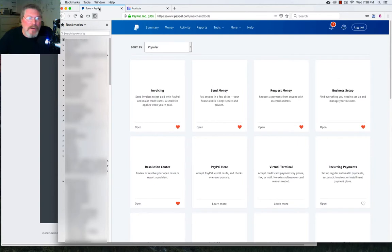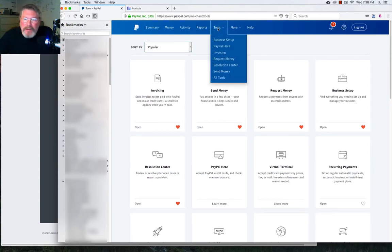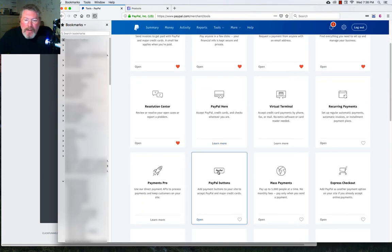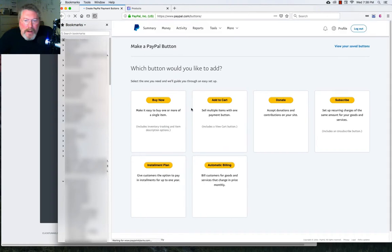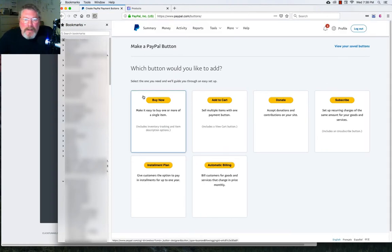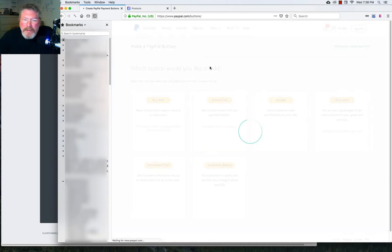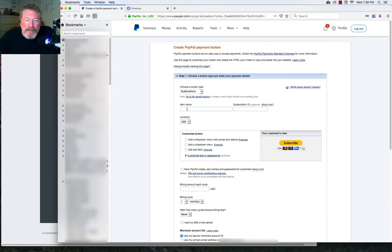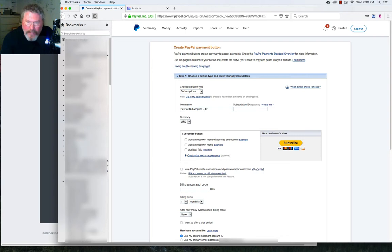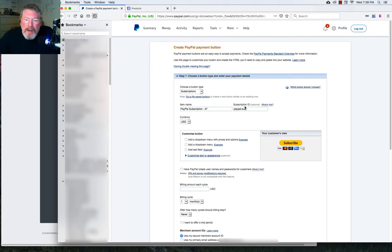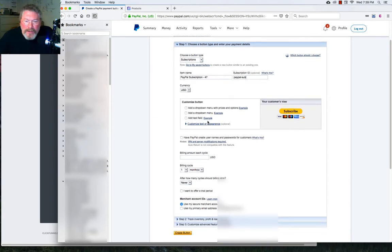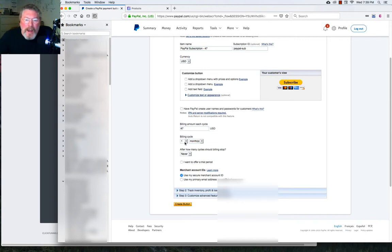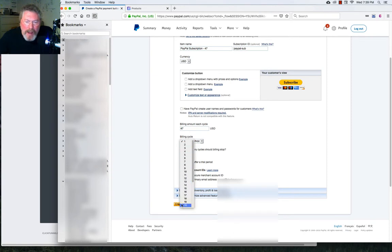Now we have to go into our PayPal. You go up to tools. Once you log in, come down to all tools and you end up on this page. And we'll come down to our PayPal buttons like we did earlier when we just did a single product. And now instead of clicking on buy now, we're going to click on subscribe. And we'll fill this out just like we did before. Item name will be we'll just call this our PayPal subscription 47. And then we'll put in that ID that we copied out of ClickFunnels. We'll scroll down here and the billing amount each cycle will be $47.